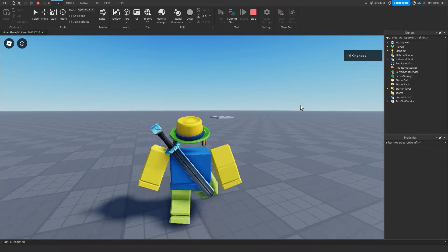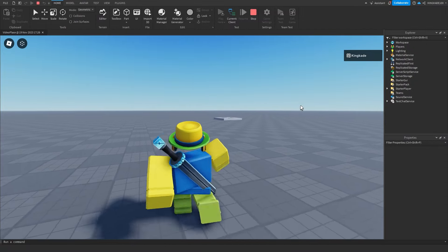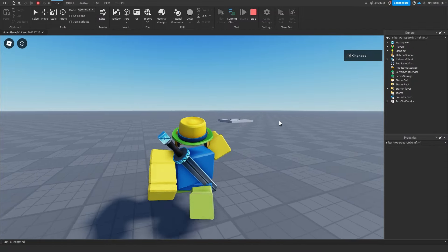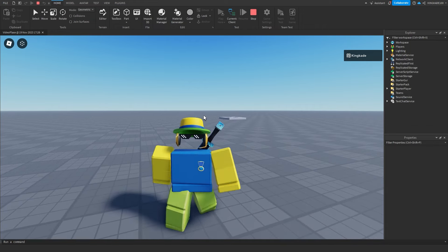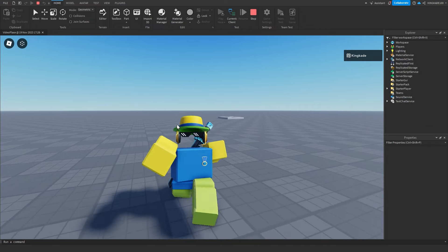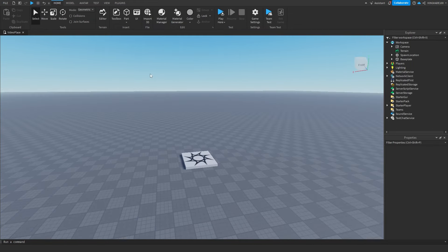Hey guys, KingCade here and welcome back to another video. In this video I'm going to be showing you how to make accessories on Roblox. So let's get right into this.